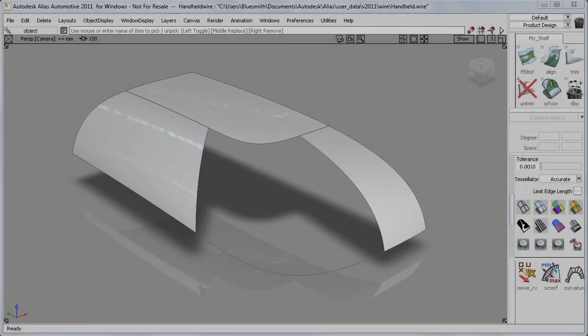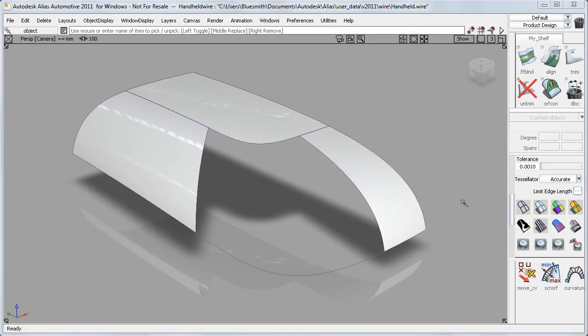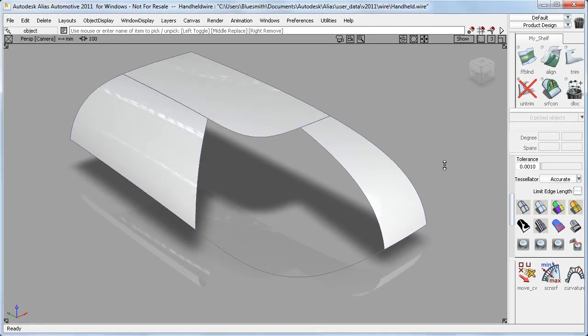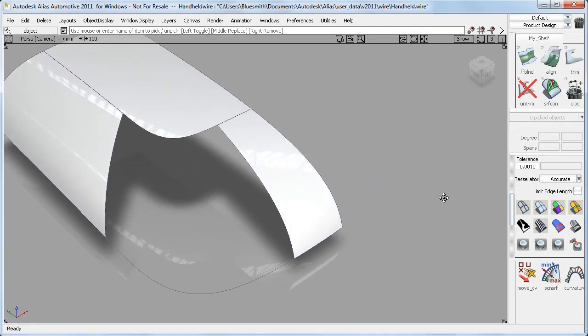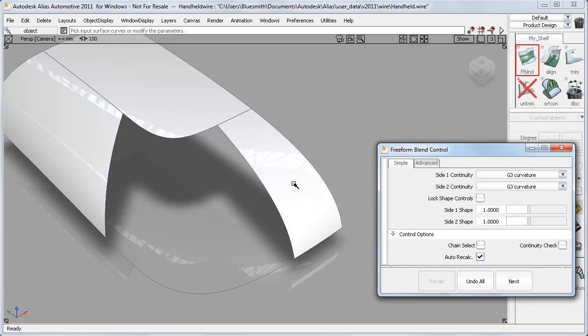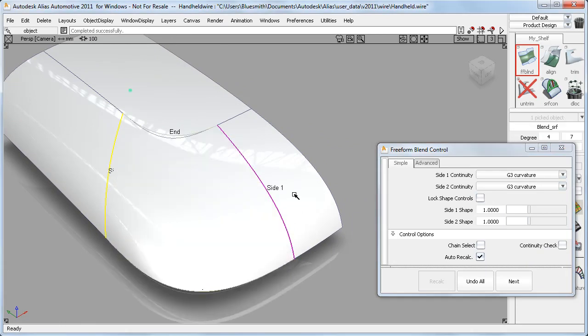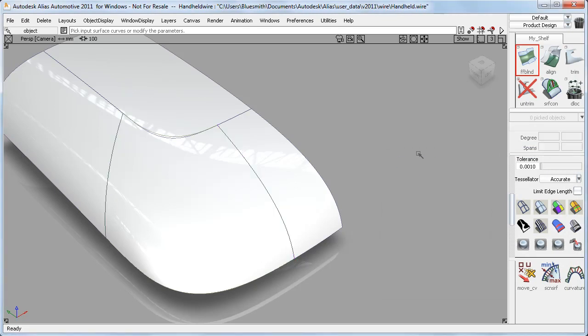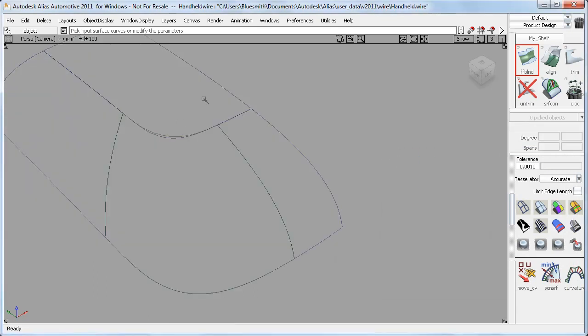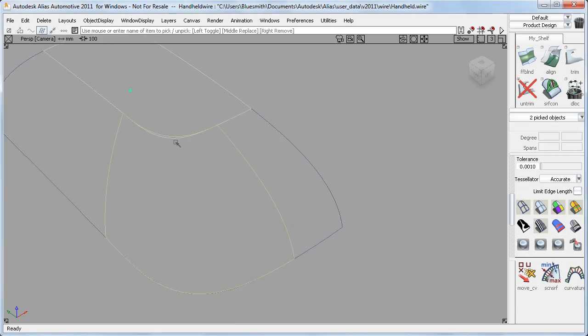On this product design model, I was curious to see if the new G3 freeform blend could be used to build this corner surface. Using the shape sliders, I could get the shape at the bottom edge that I wanted. But clearly the blend will only give me continuity on the two edges that I picked. So I'll need to fix this top edge.